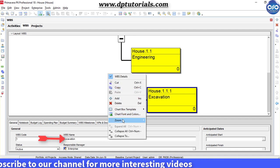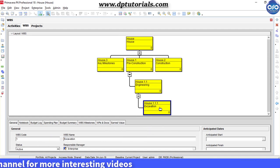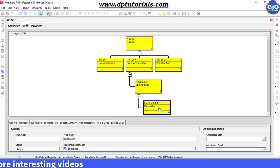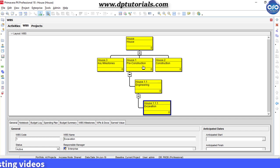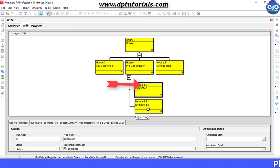Right click, go to zoom, and select zoom to best fit again. Now left click on Excavation and drag and drop it onto the Preconstruction WBS. You will notice that Excavation has come before Engineering.